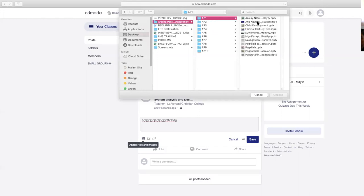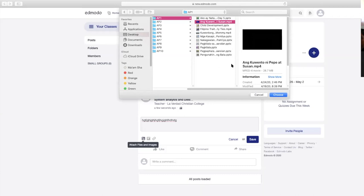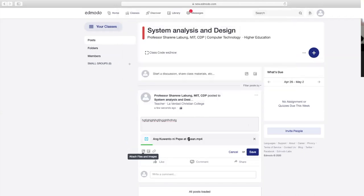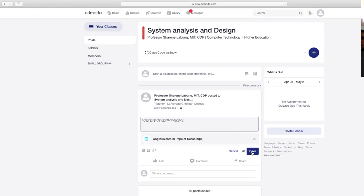For example, nandito tayo ngayon sa desktop ko. Yung lahat ng files dyan sa computer ninyo, pwede pong ma-access at ma-post dito. For example, ito yung introduction—may kasamang video. Click lang yun then upload ninyo. Tapos nandito yung description—the subject is ganito ganyan. Then save.